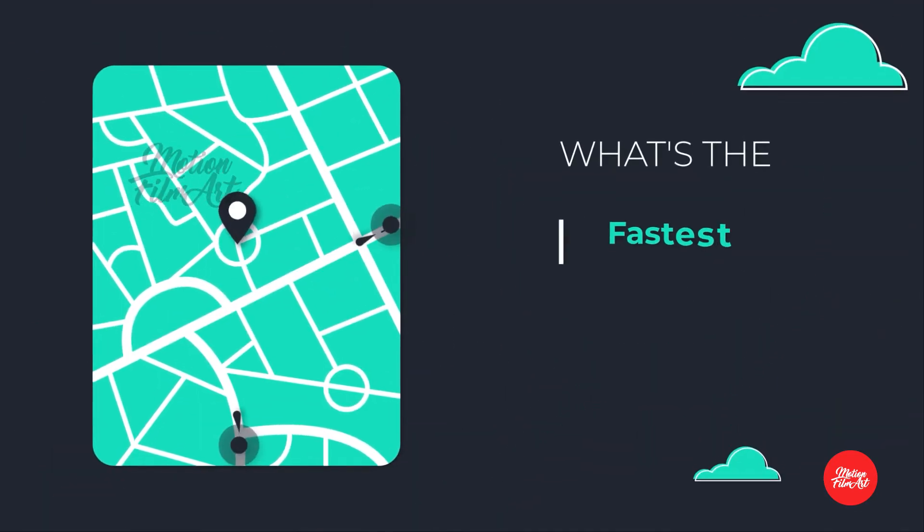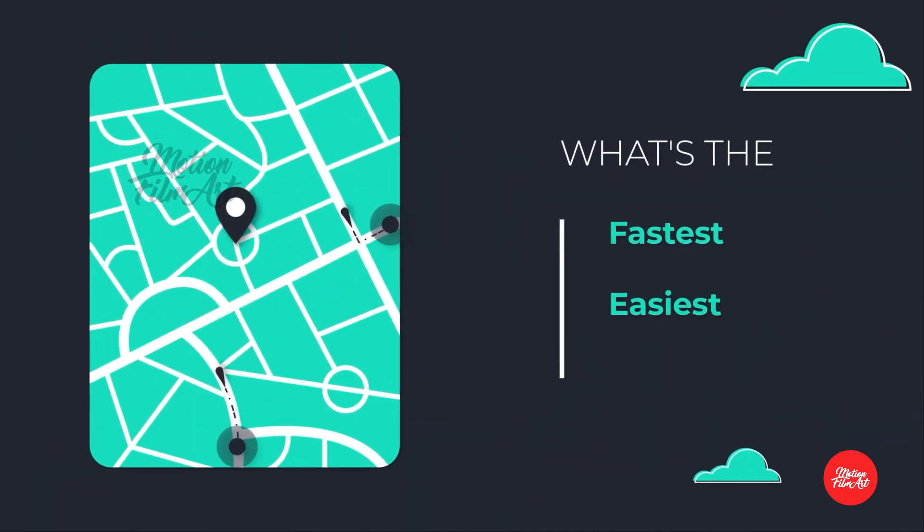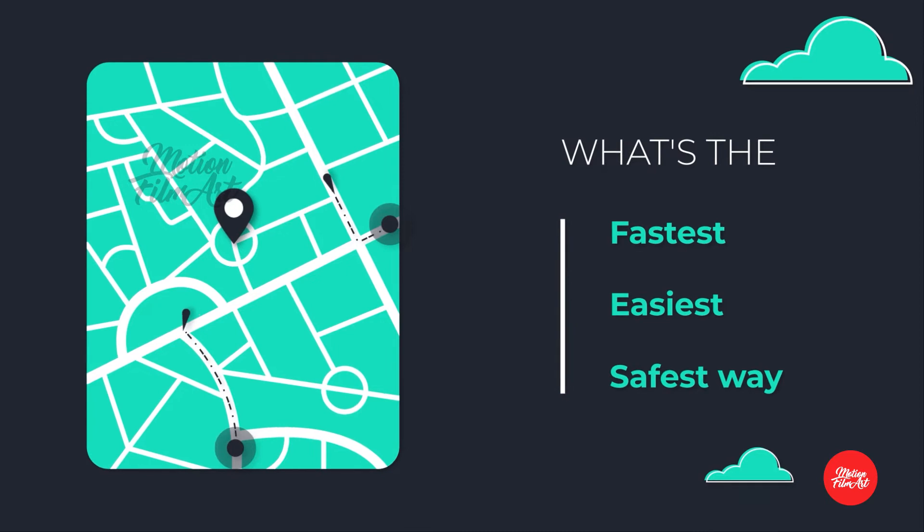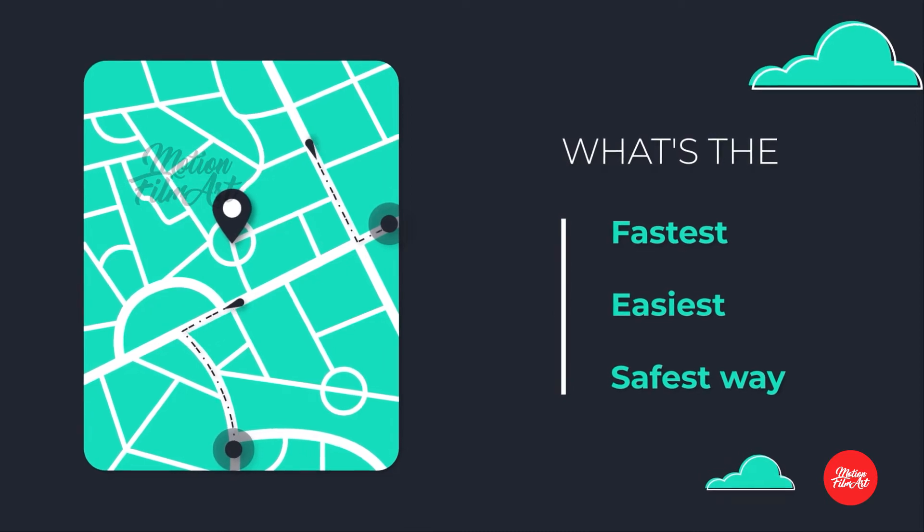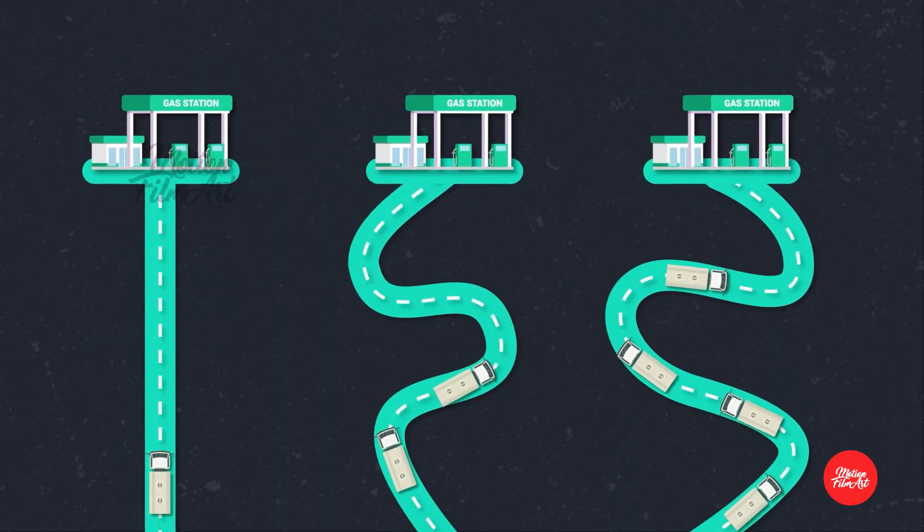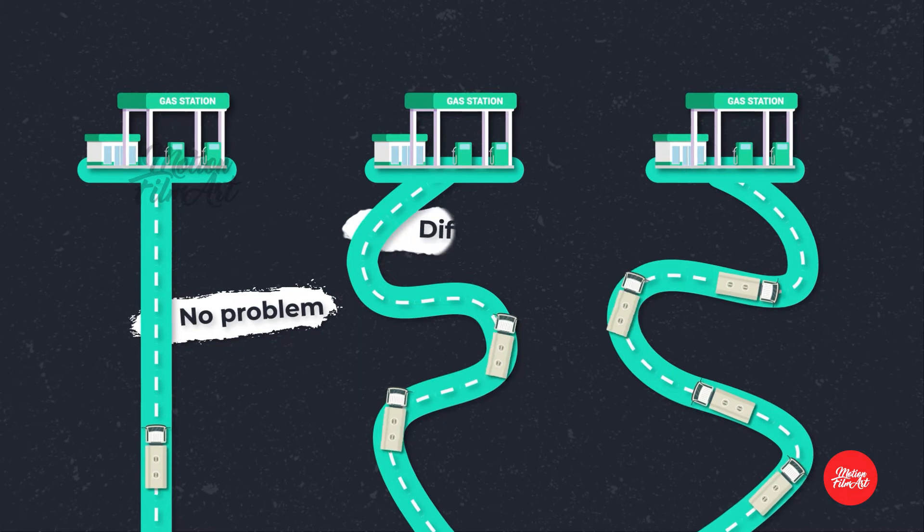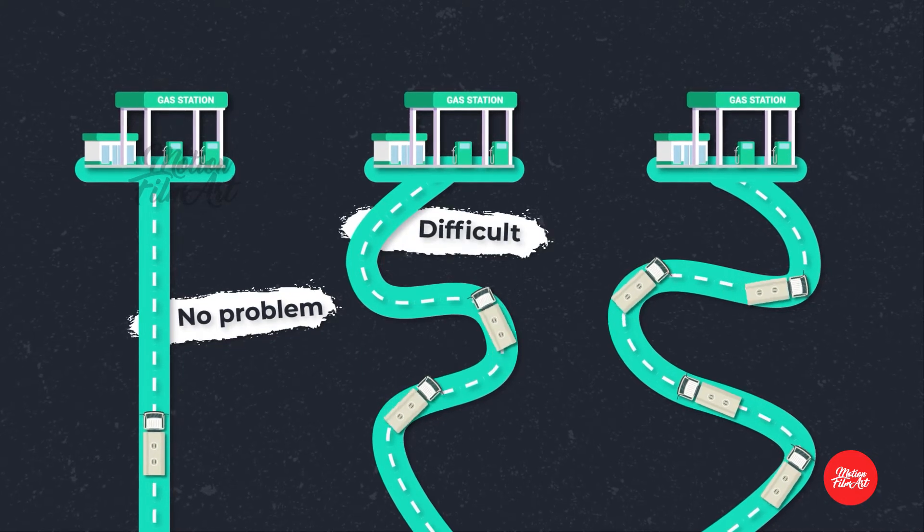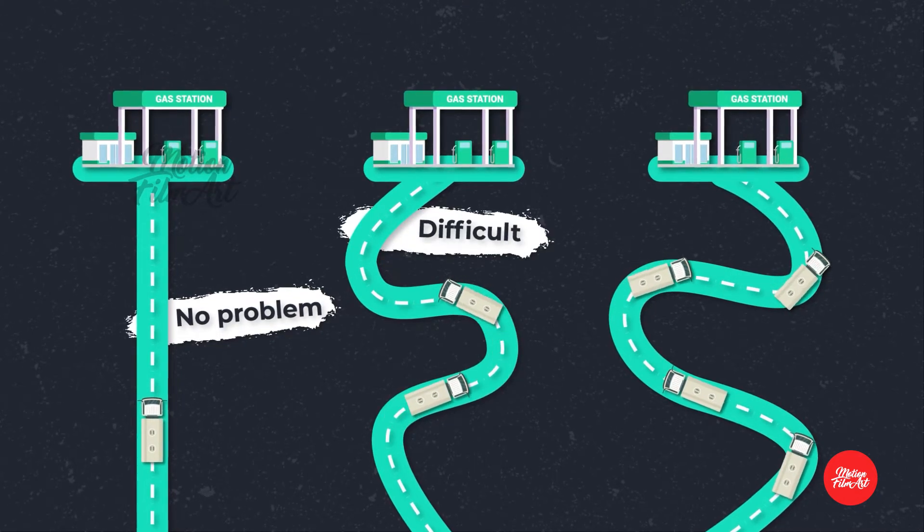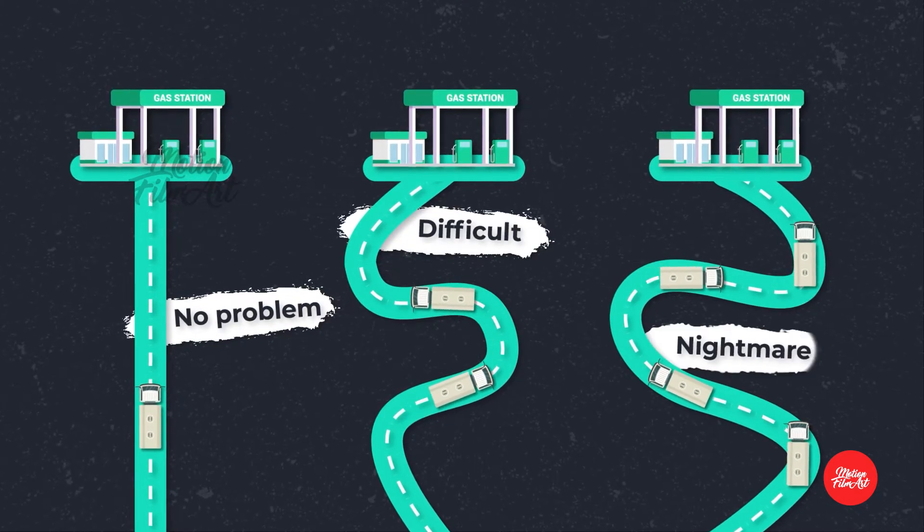What's the fastest, easiest, and safest way to make a delivery when arriving? Some stations are no problem, some stations are difficult, and some stations are a complete nightmare.